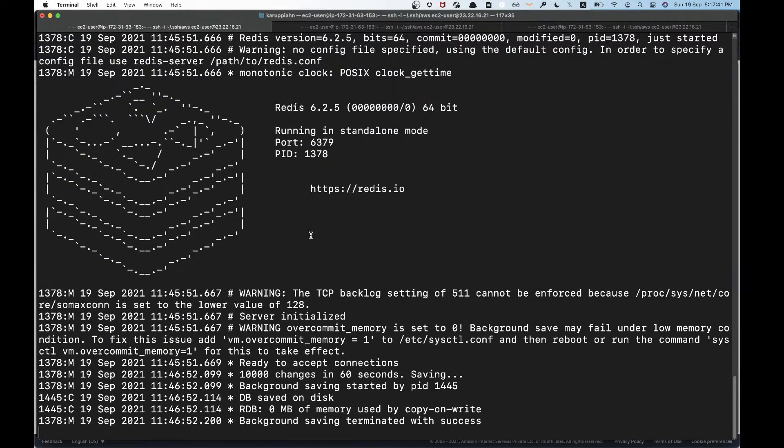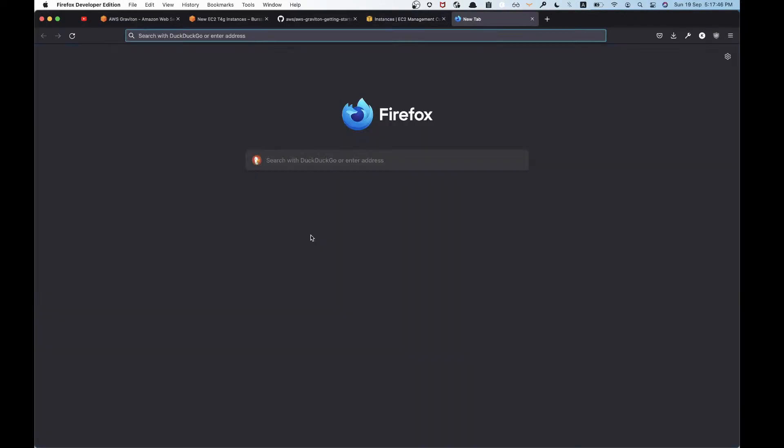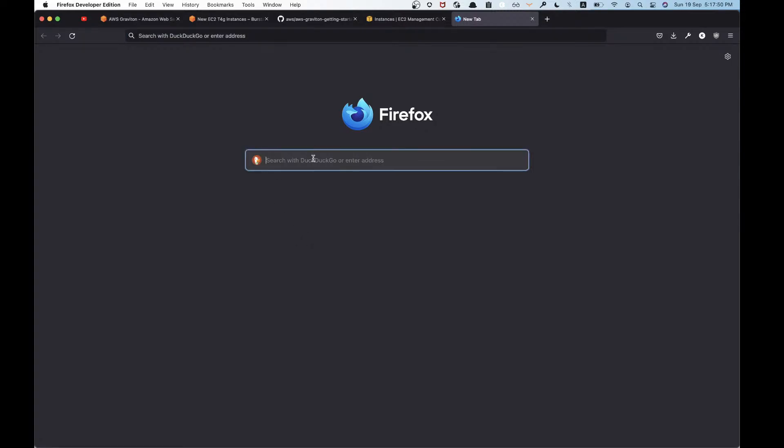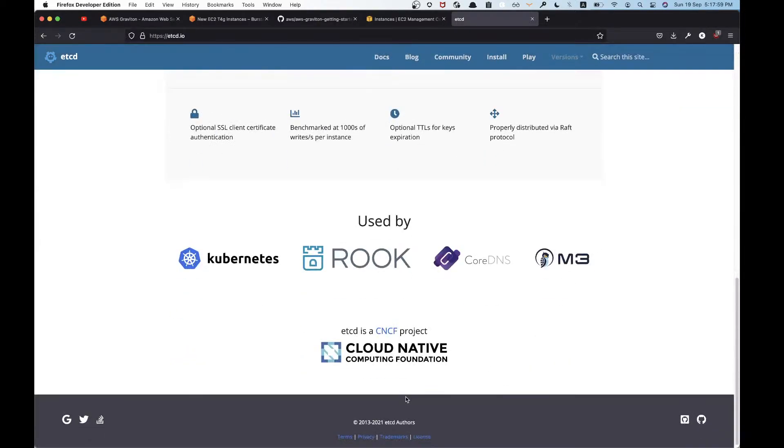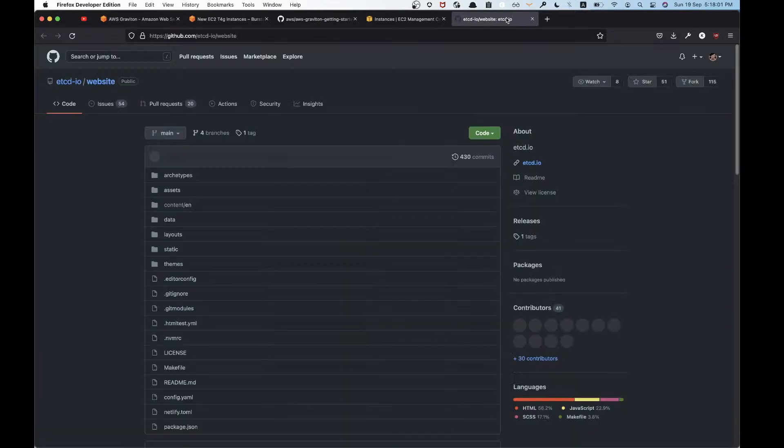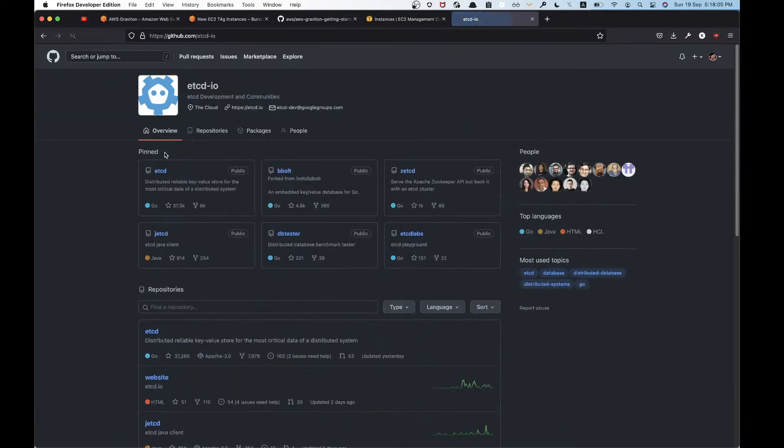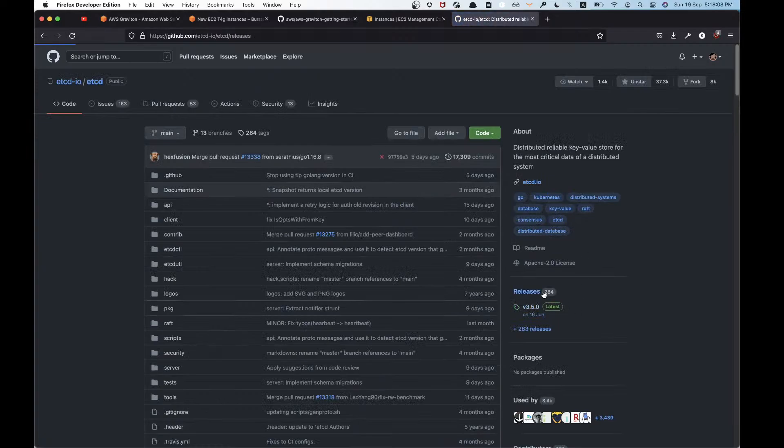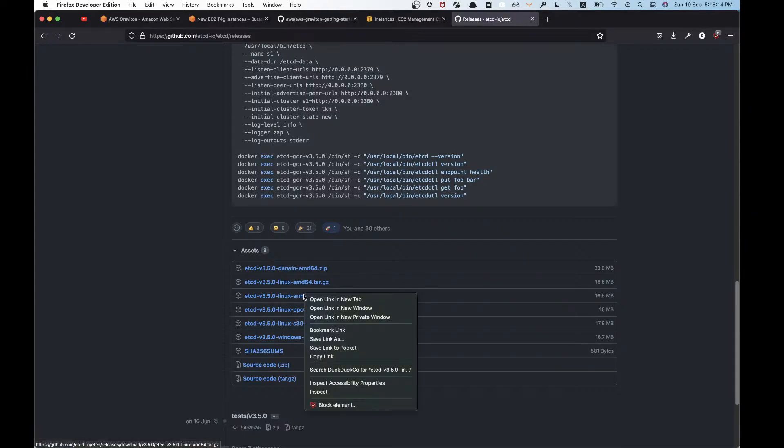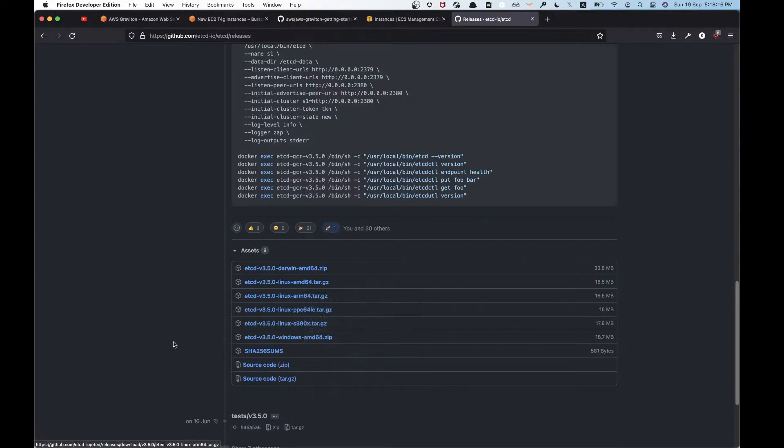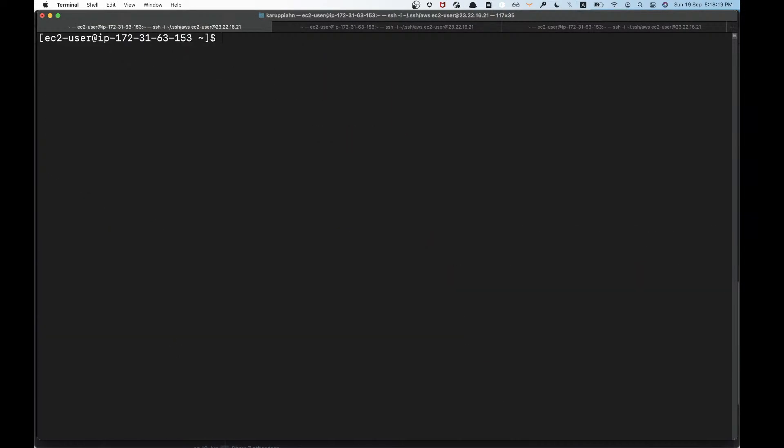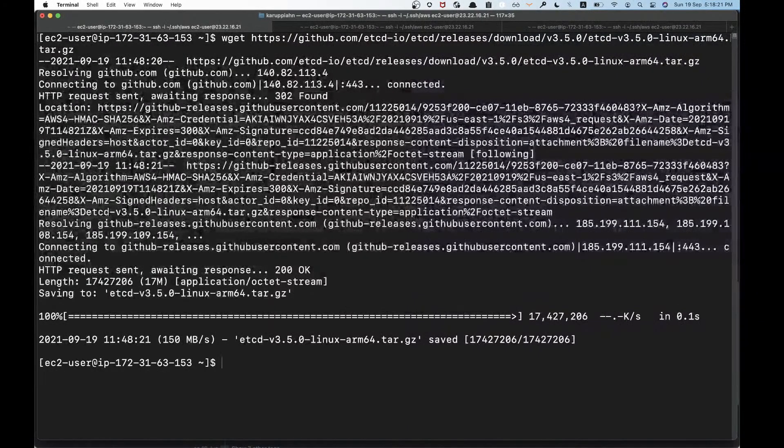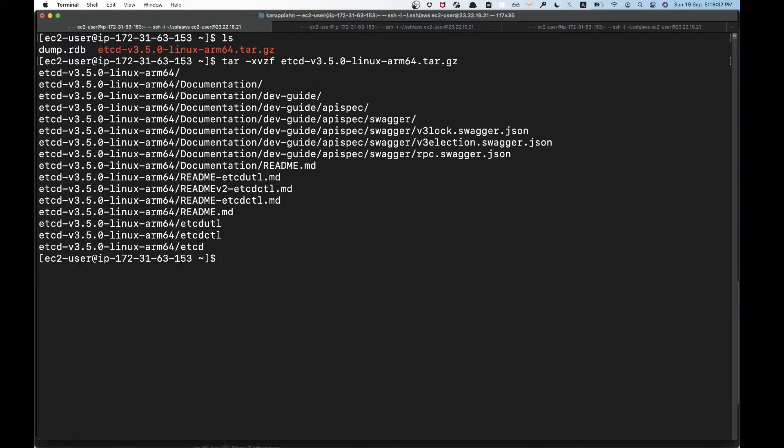You can also try out something like etcd. Let's try that out. Let's go to the GitHub and the etcd website. Go to etcd releases and we can find there is ARM 64-bit here. Just copy that and download it. Now we have etcd.